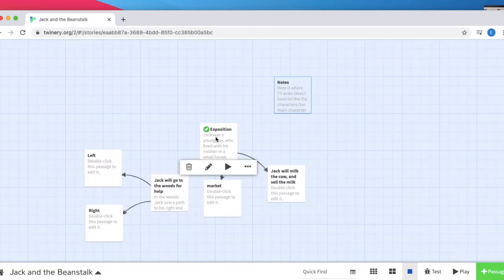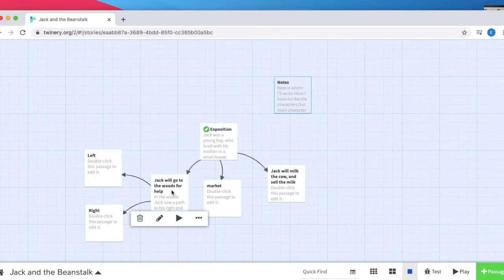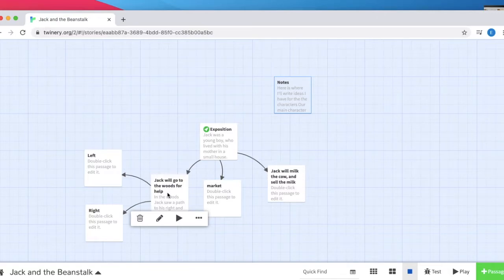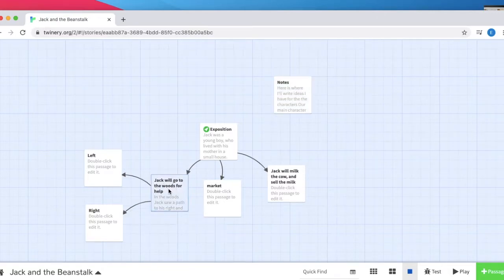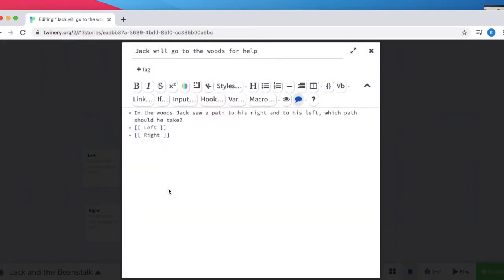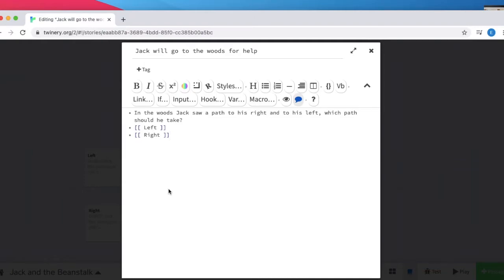Now, let's try to link back to other passages. If we pick the option, Jack will go to the woods for help. I've already written, in the woods, Jack saw a path to his right and to his left. Which path did he take? I've already indicated there's a left and right passage, both with the closed and open brackets to indicate that I've created a new passage.